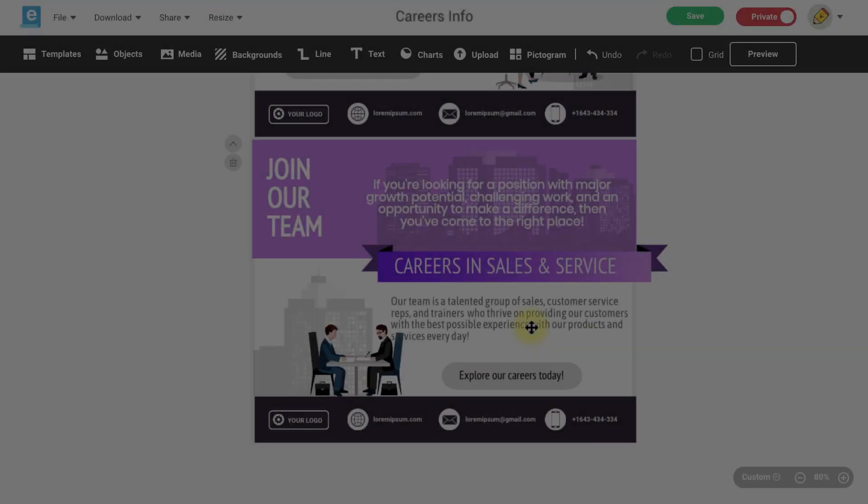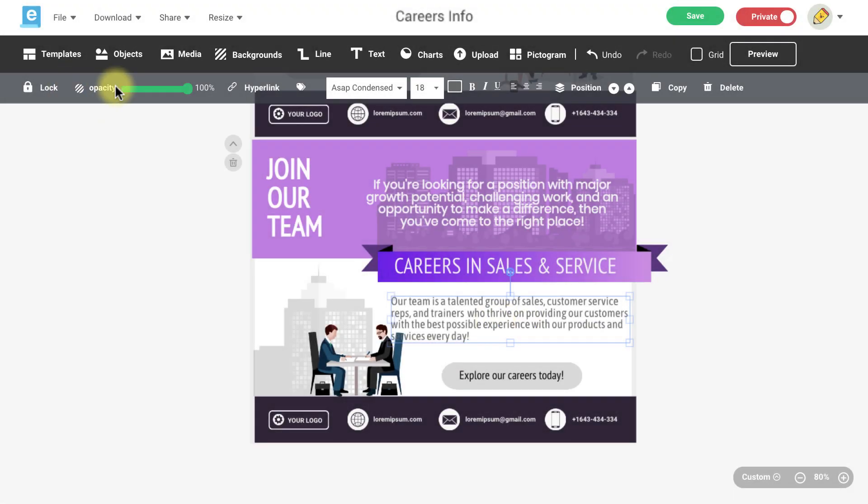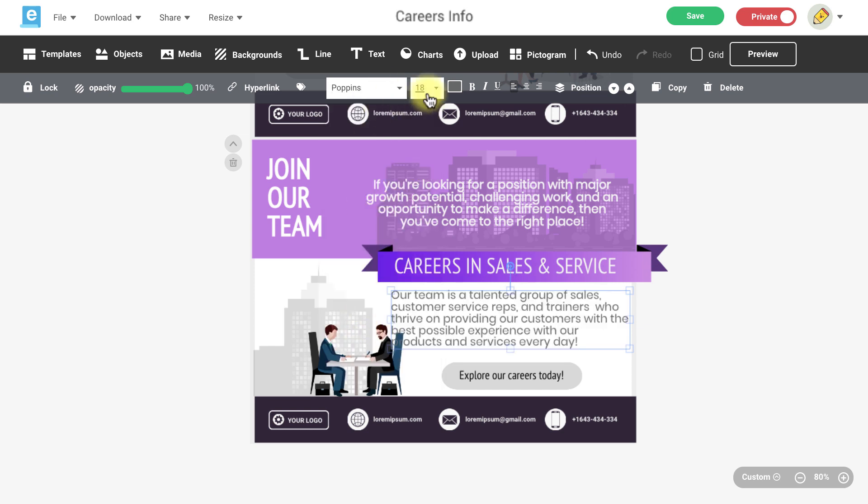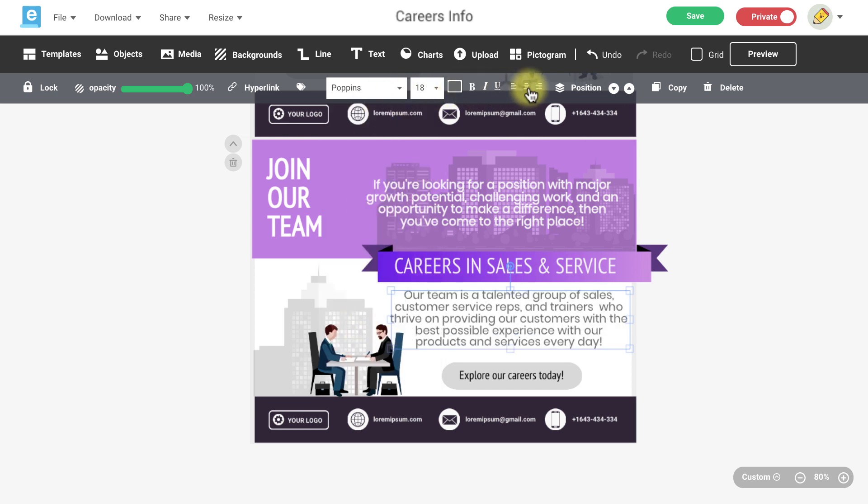As you design you'll notice that all of Easelly's editing tools can also be used in the added new pages.